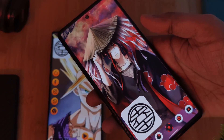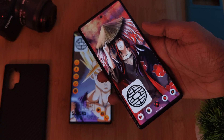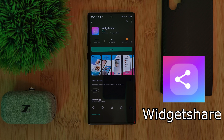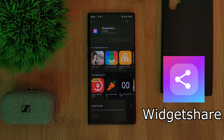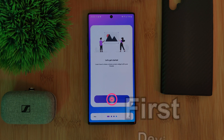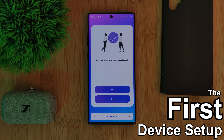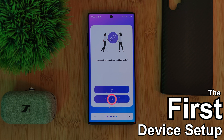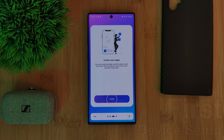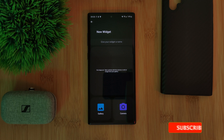Now to get the shared widget set up on your Android phones, all you're going to need is the free-to-use app Widget Share, which you can grab from the Play Store. Once installed, just simply set up the device name, and because this is the first device to be set up with the app, just simply click No here, after which you'll be immediately taken to the new widget setup page.